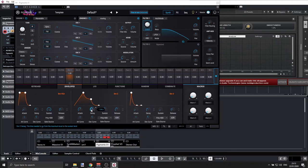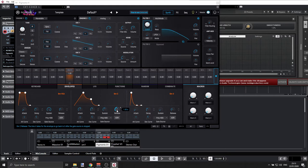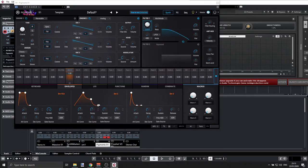Our sustain is at 0.5 and the release is about one second. So let me explain what we are trying to achieve here. With these settings, I'm expecting the envelope to do this.